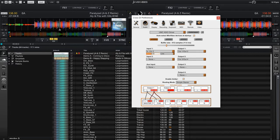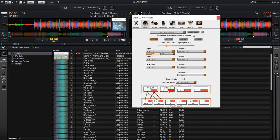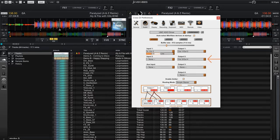Before we go any further, I want to make sure that the two outputs on the UMC204HD are recognized and mapped correctly. I can see that for output 1, it's using out 1 and out 2, and for output 2, it's using out 3 and out 4.